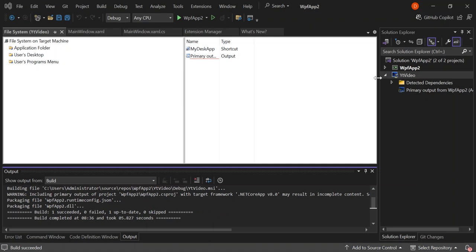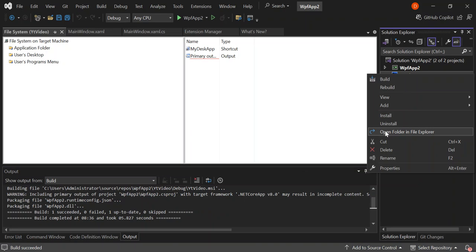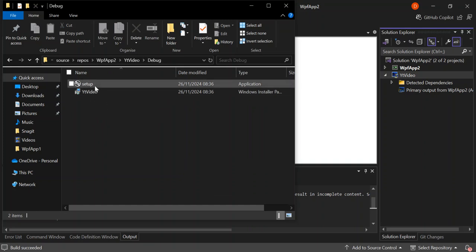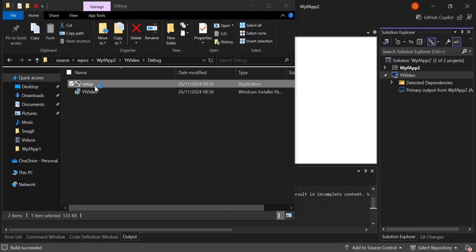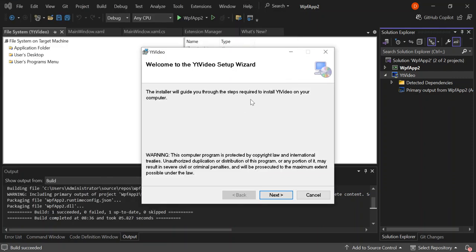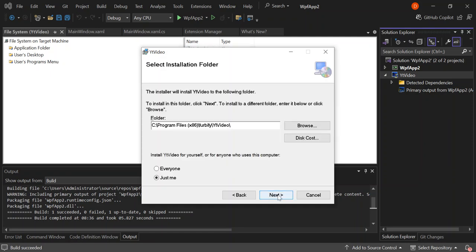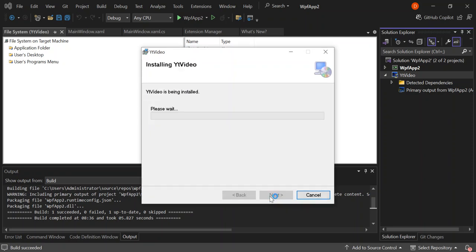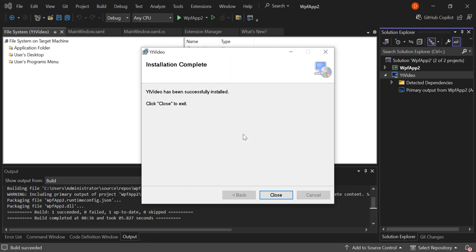Once the build is completed, right-click on the project again and go to Open Folder in File Explorer. Open it and go to the Debug folder. As you can see, we've got the setup file here. Select it and you can see the MSI wizard has launched. Follow the installation process. Here you can select whether to install it for yourself or for anyone who uses the computer. Let's put it on for everyone and click Next. Everything is ready, so click Next again. This will go ahead and install the application.